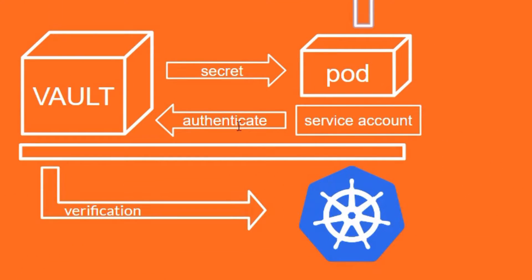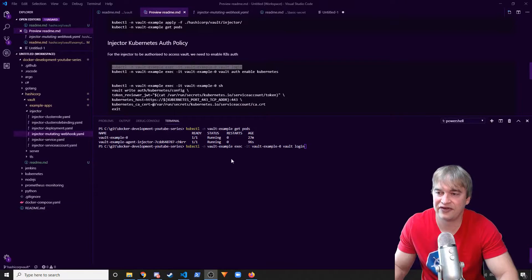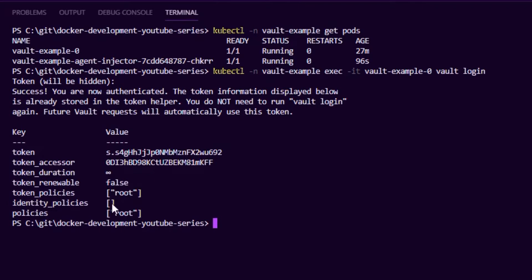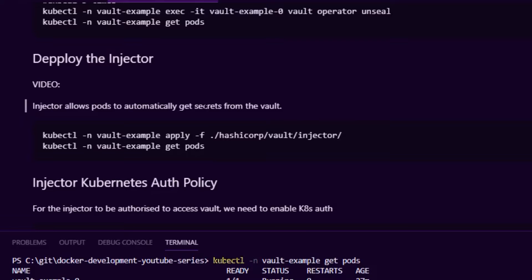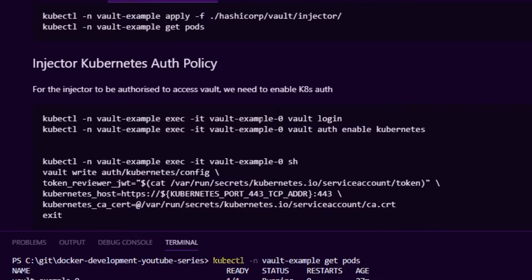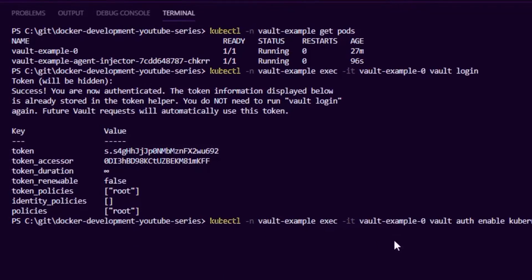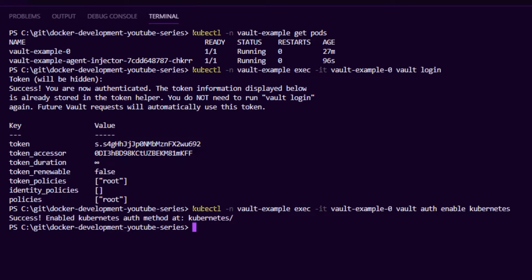You can also look at the injector pod logs and you should see it receiving the request and doing the mutation — easy to troubleshoot if this isn't working. The next step is for Vault to authenticate with the Kubernetes API to make sure it trusts the pod. We need to log into Vault and enable the Kubernetes auth configuration. We do this by running `vault login` inside the pod, entering our master root token, and then we're logged in and ready to go.